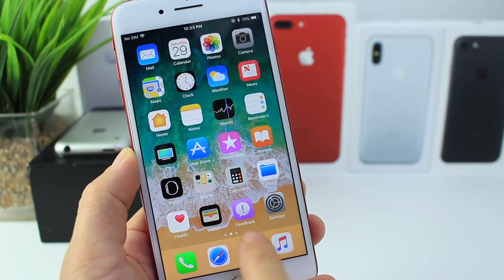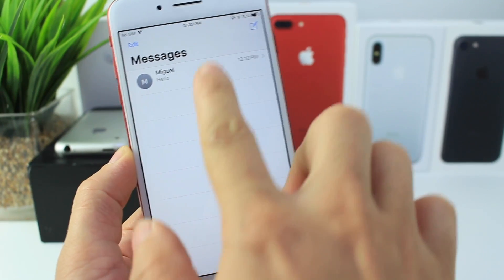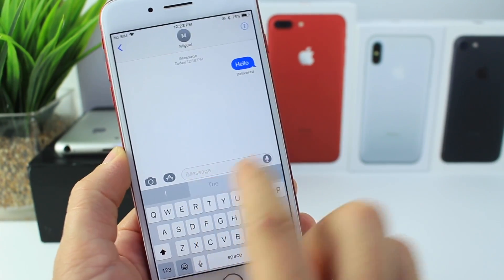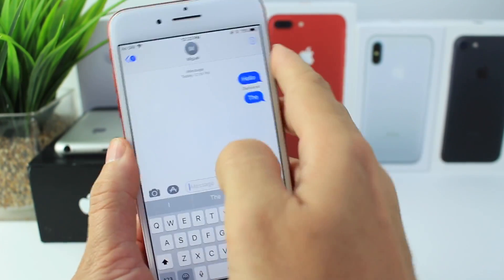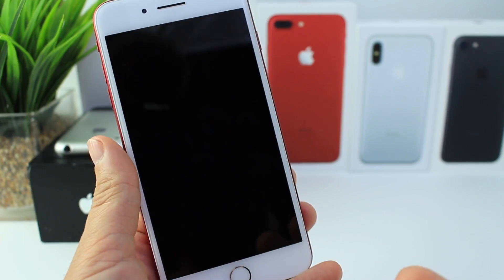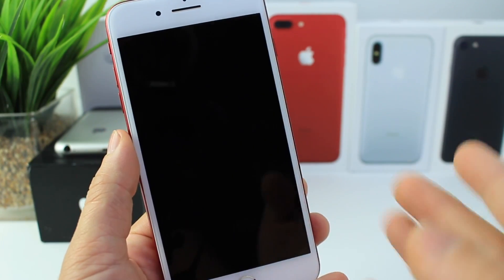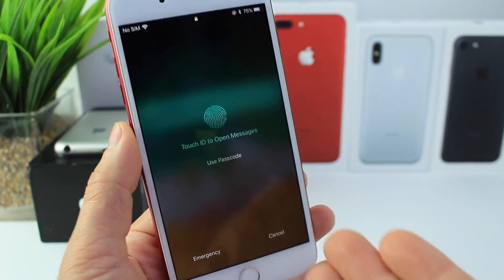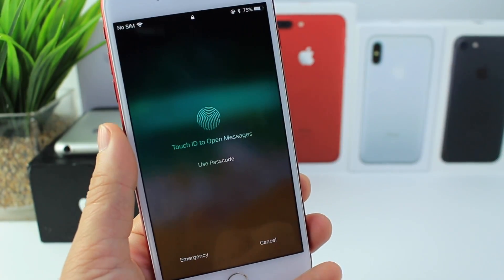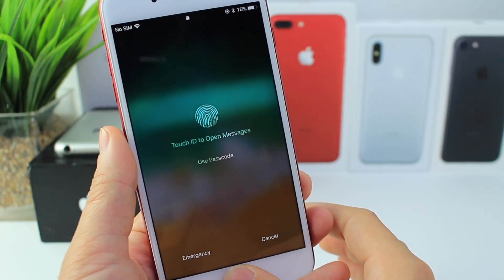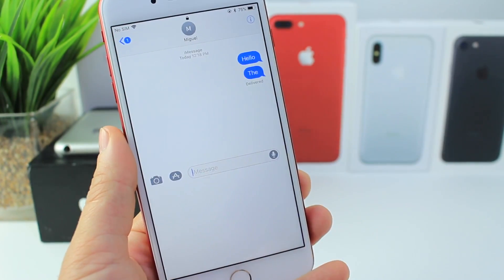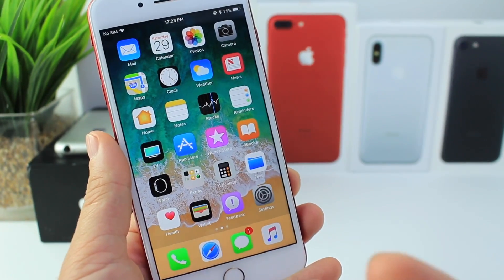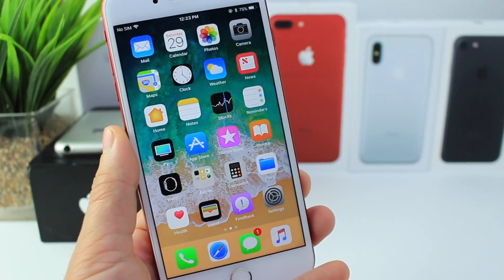One of the new features that you guys have been sending my way was the fact that when you receive a notification in iOS 11 beta 4 — let's say I send a message here to myself — when it goes to the lock screen, if I simply tap on the notification, I get this brand new user interface right here with Touch ID. In order to open the message, just press here for Touch ID, and boom. So a brand new user interface on the lock screen for Touch ID.